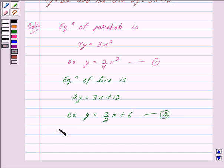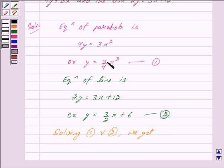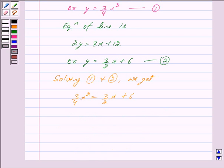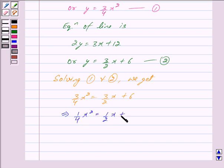Now solving equations 1 and 2, we substitute y = (3/4)x² from equation 1 into equation 2. So we get (3/4)x² = (3/2)x + 6. Dividing both sides by 3, we get (1/4)x² = (1/2)x + 2.